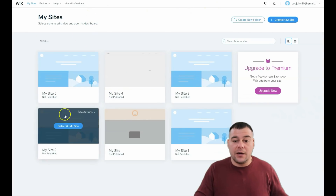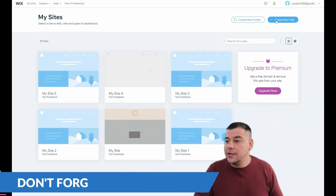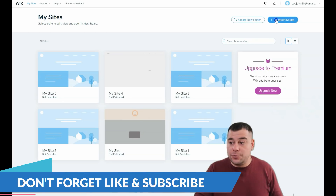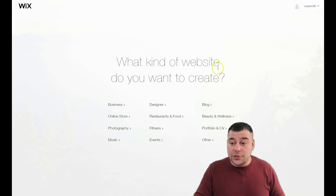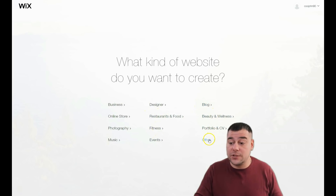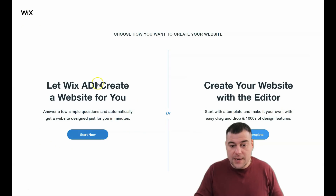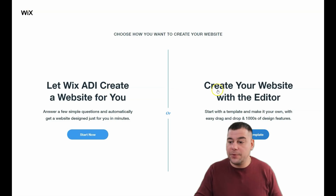First of all, you need to log in or sign up to the platform — it's just one step. Once you're on the dashboard, press 'Create a New Site.' The platform will ask you the purpose of your website: business, online store, photography, music, designer, restaurant, food, fitness, events, blog, beauty and wellness, portfolio and CV, and so on. You can let Wix ADI create a website for you by answering a couple of simple questions, or you can create a website with the editor and choose a template — and that's what I want to show you.